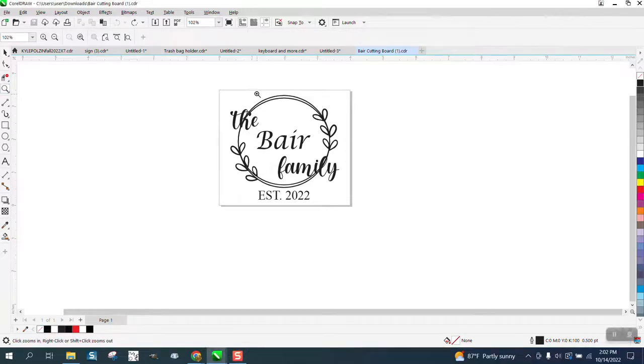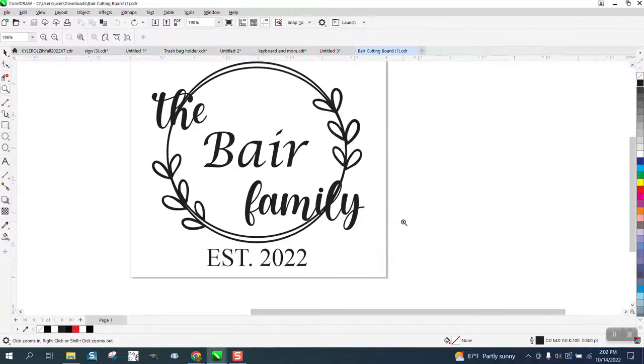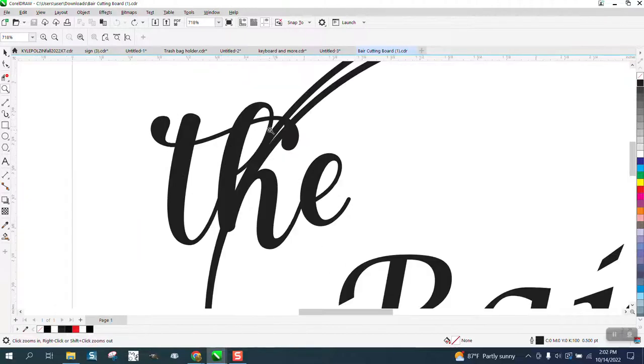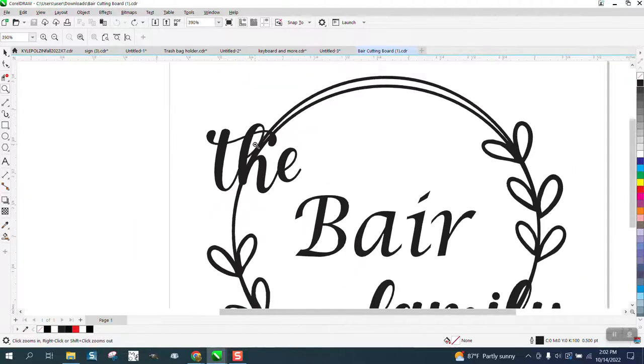Hi, it's me again with CorelDraw Tips and Tricks. Somebody sent me this, and they want some outline between the letters and the hoops.